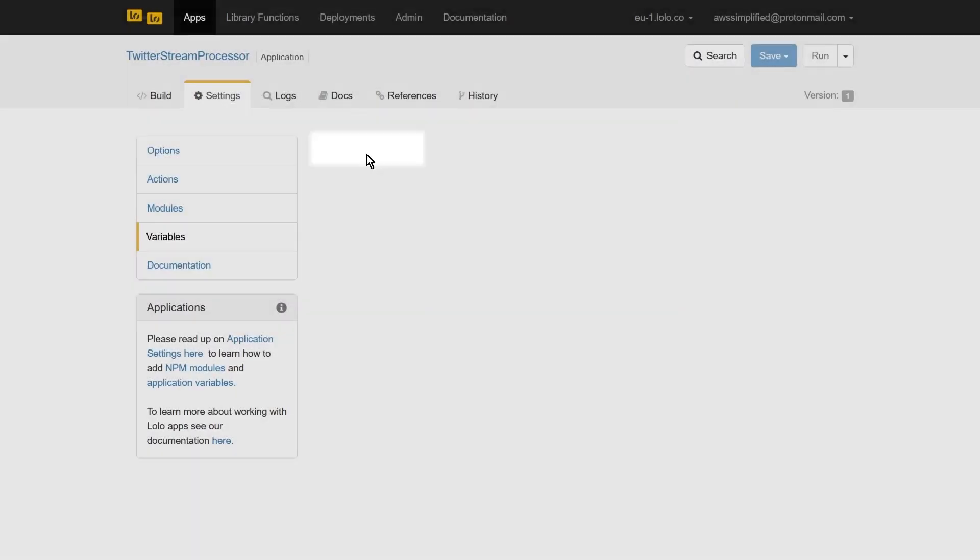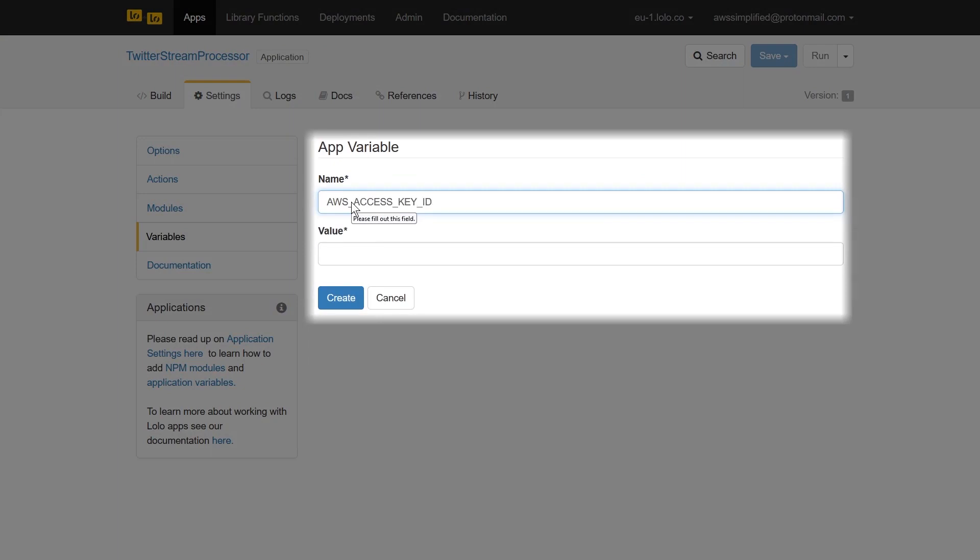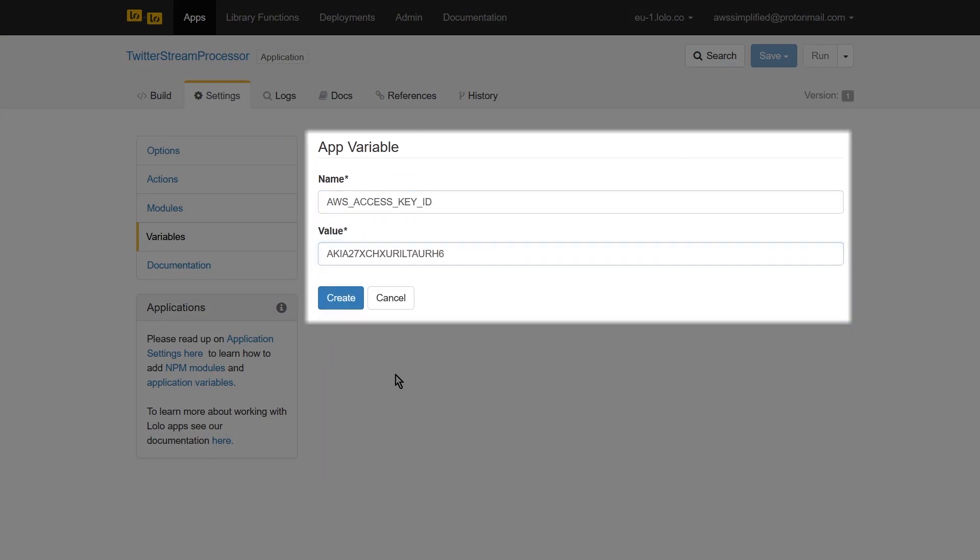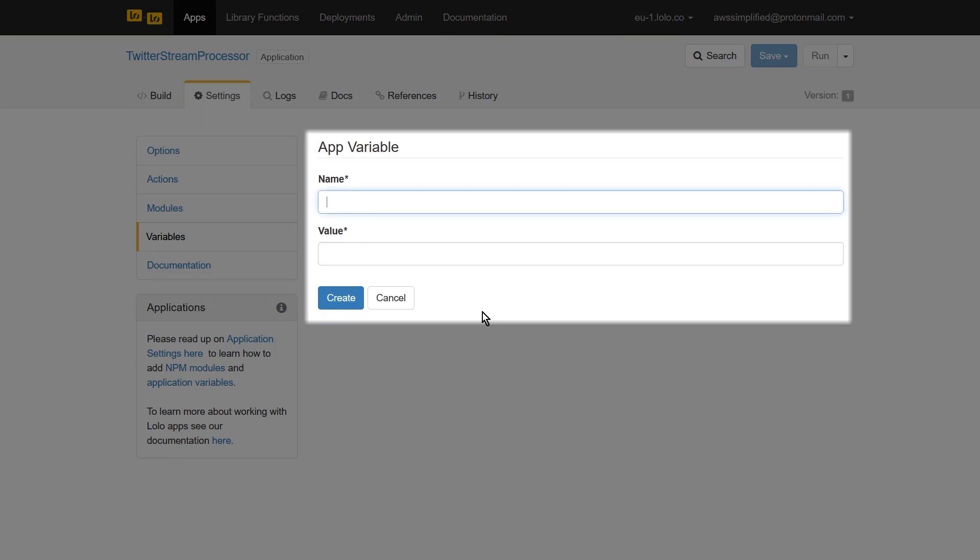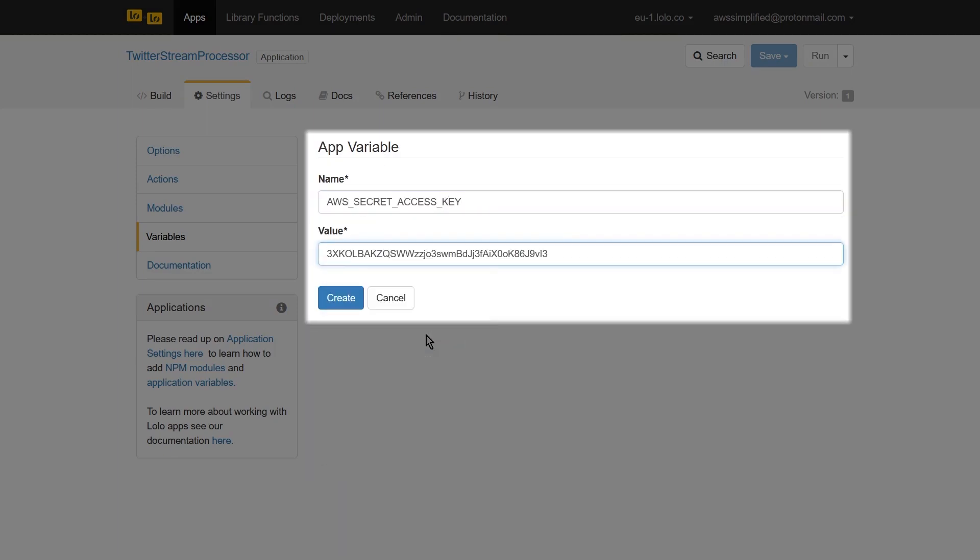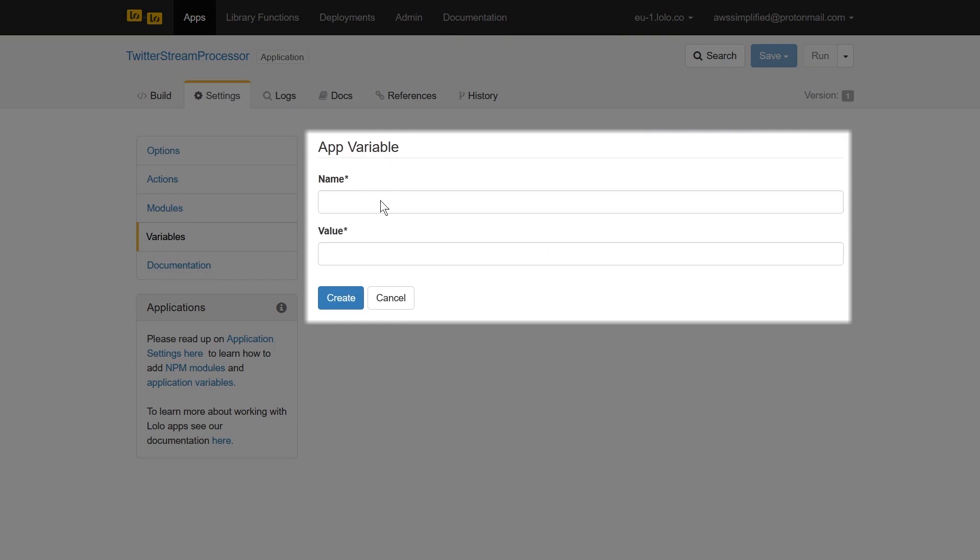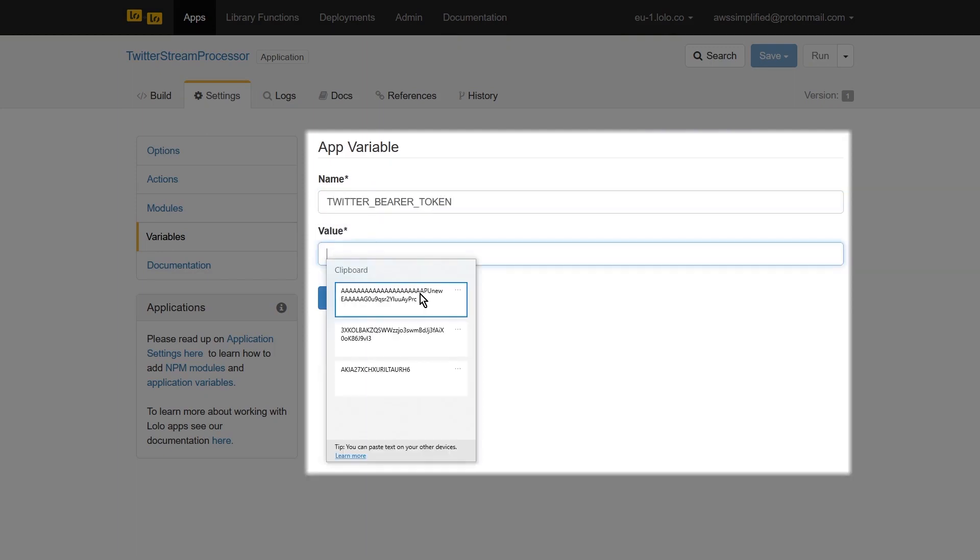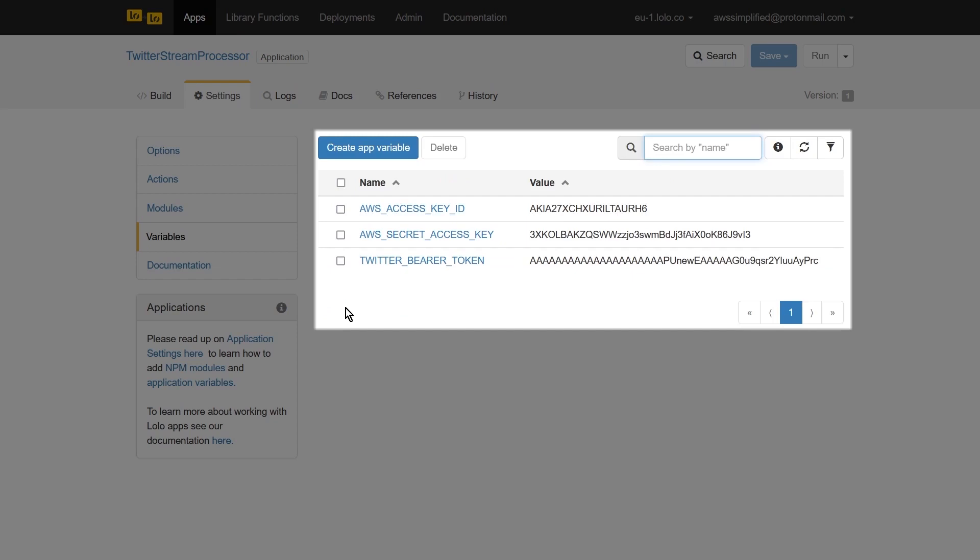We need to create three environment variables for this project. The first is our AWS access key ID. The second being our AWS secret access key. And the last one being our Twitter auth token that you can find on the Twitter developer website. Here are the three environment variables that we've created. At this point, we're ready to head back over into the canvas section and start creating our functions.